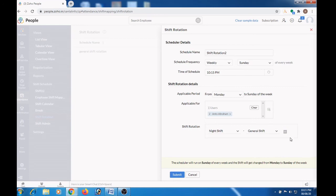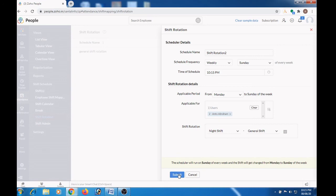After assigning the shift, press the submit button. So now we have configured a shift rotation.